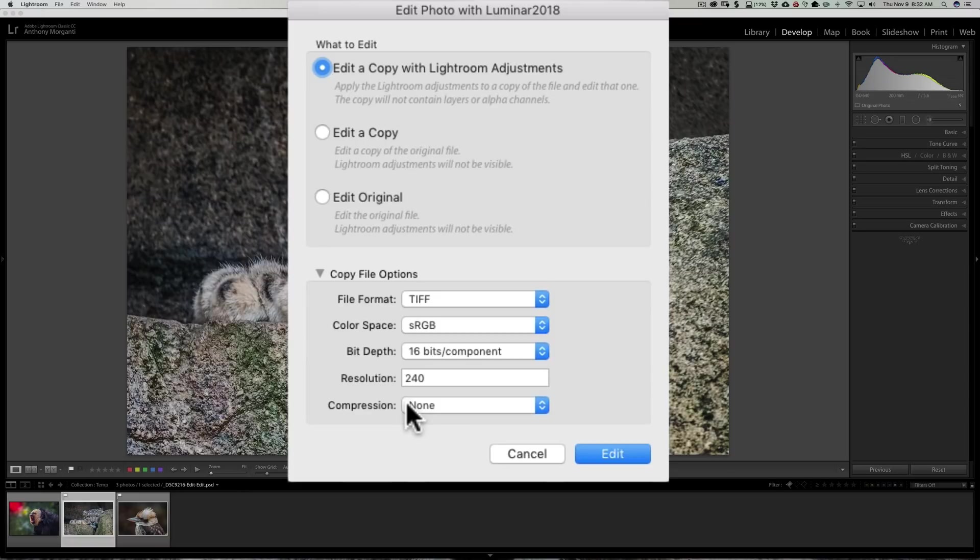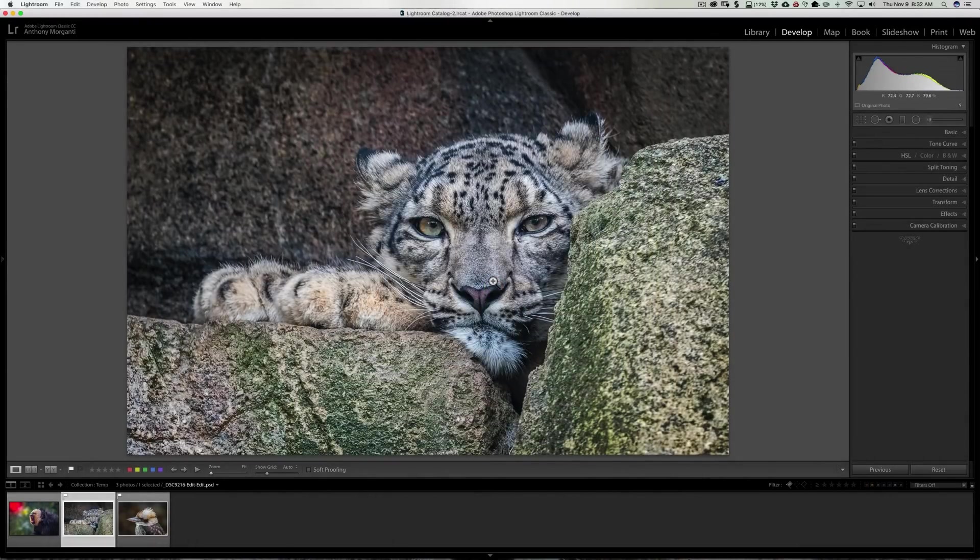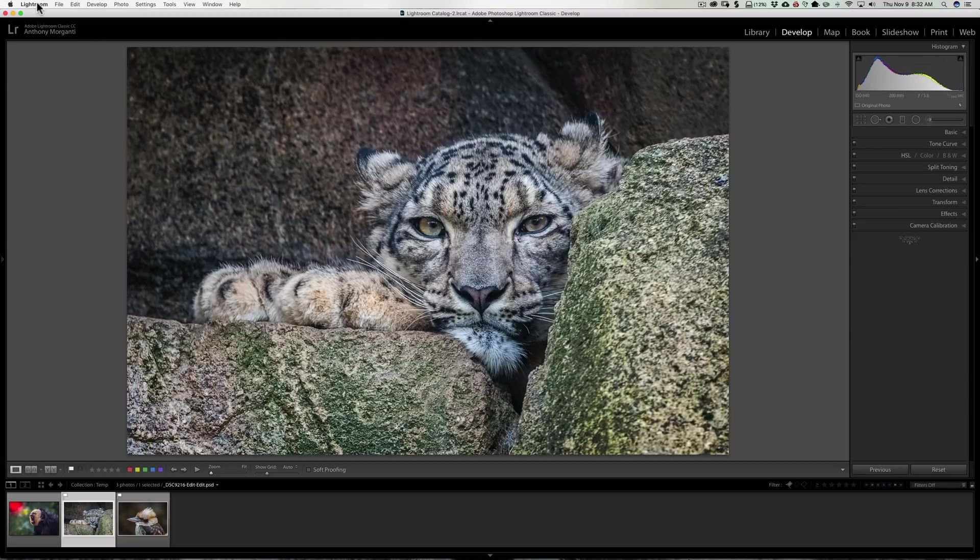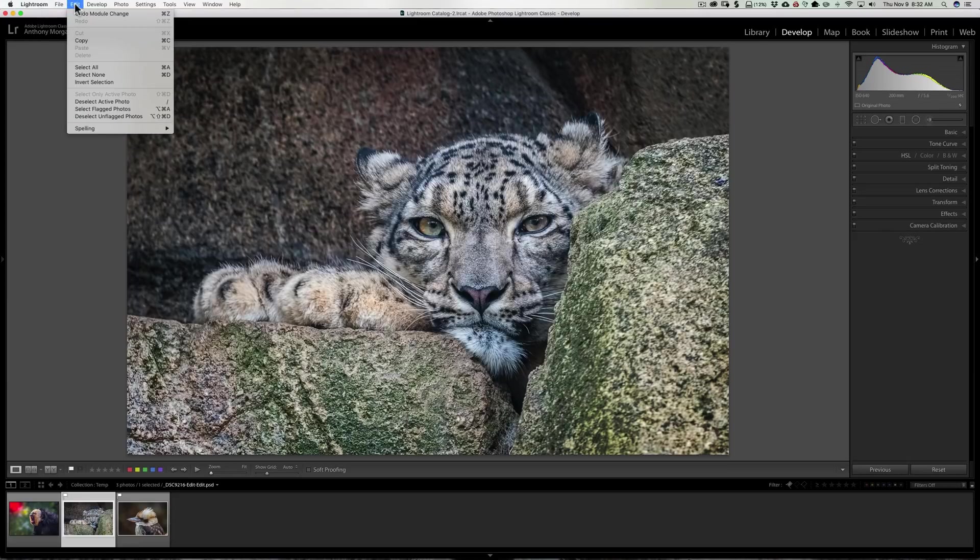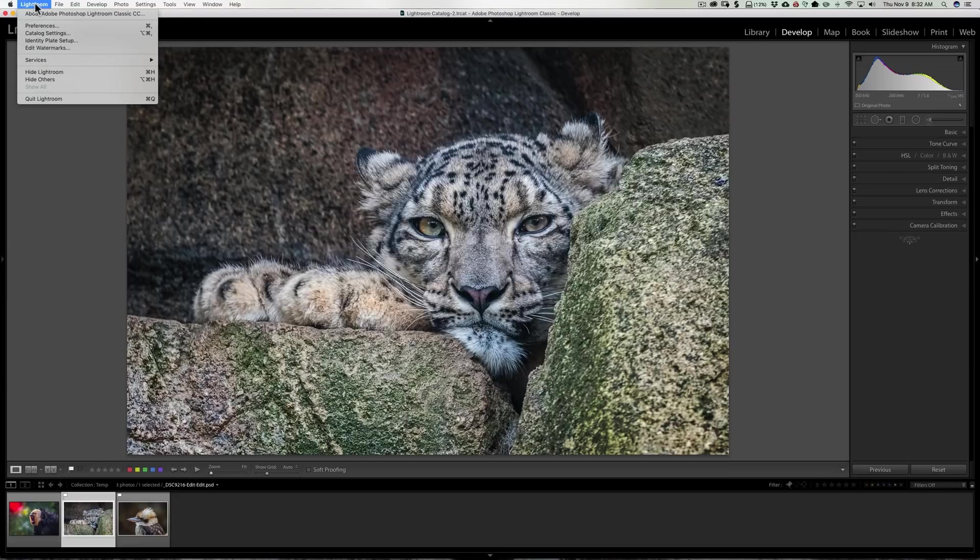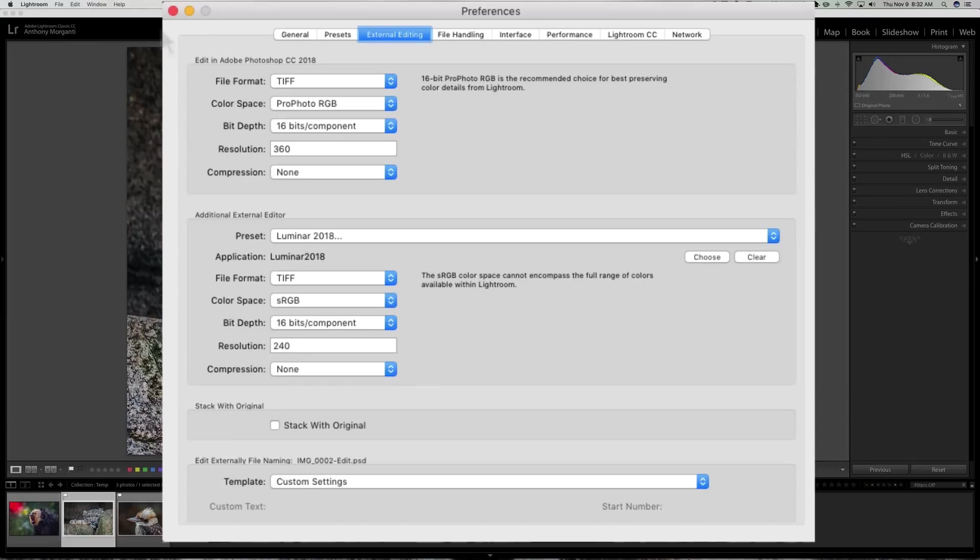Now I could change them here, but I have to continually change these every time I send an image over to Luminar. You could change the default. To do that, what you need to do is go to Lightroom preferences. If you have a Mac, it's under the top Lightroom menu; if you have a PC, it's under the Edit menu. Just open up preferences.